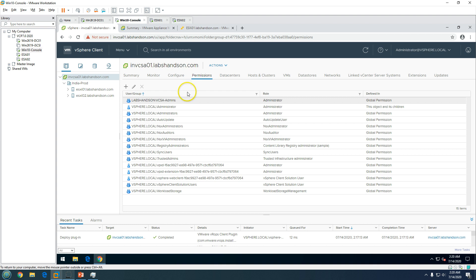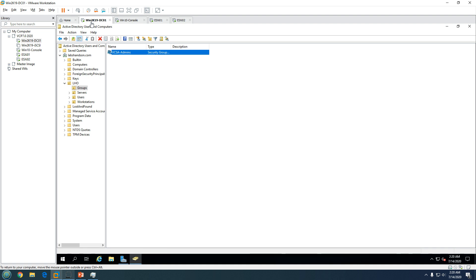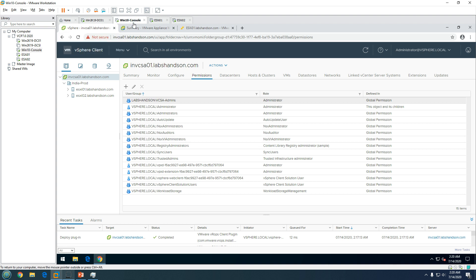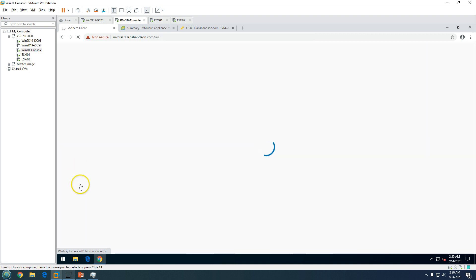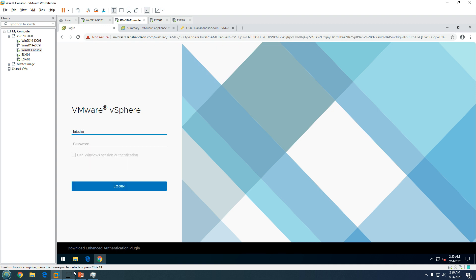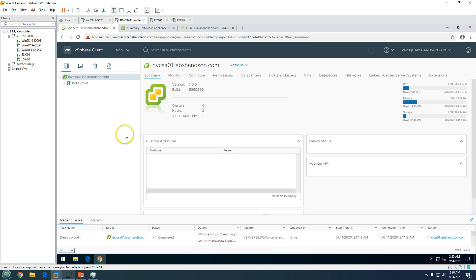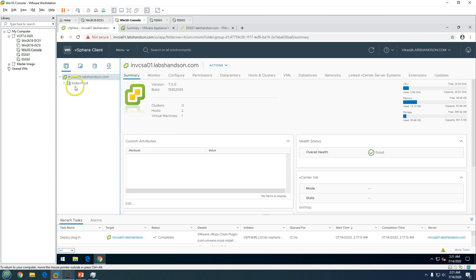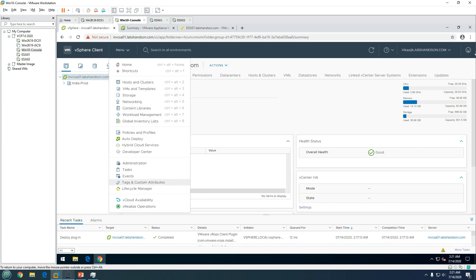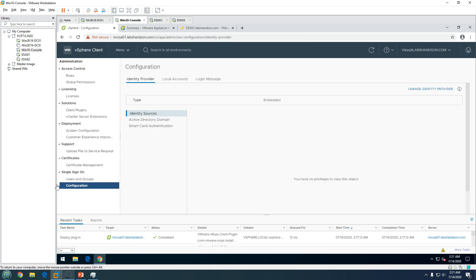Once done, go to Hosts and Clusters, then Permissions — you can see vcsa-admin has been added with global-level permission and the role is Administrator. Now users who are members of vcsa-admin should be able to access this vCenter Server as an administrator. I'm going to log out from the built-in administrator account and log in with my domain account — labshandson\vcsa — to see how it works.